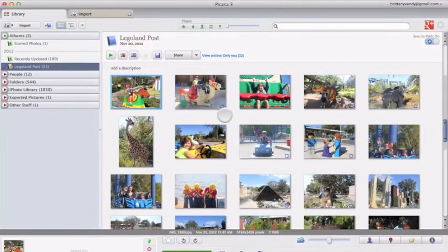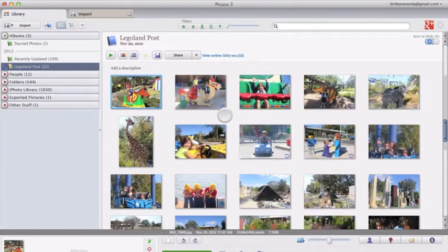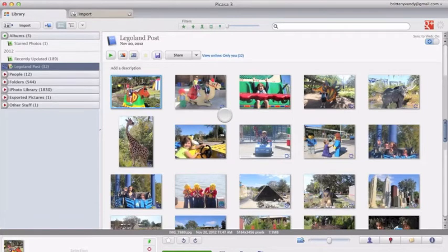This is just a quick video to show you how to watermark images in batches using the free Picasa program, available on Mac or PC.